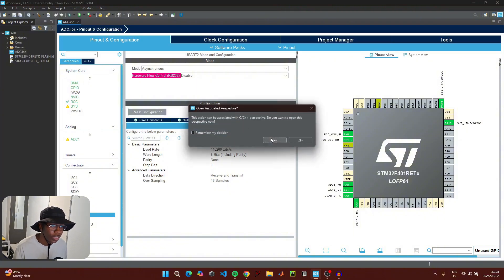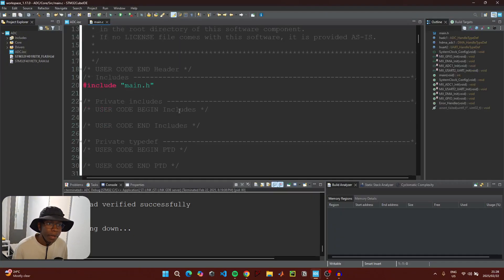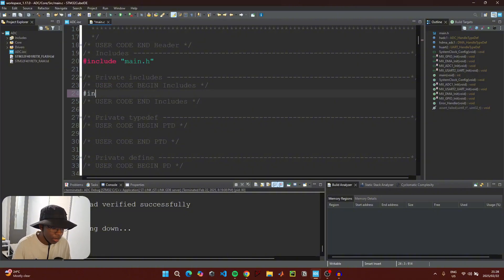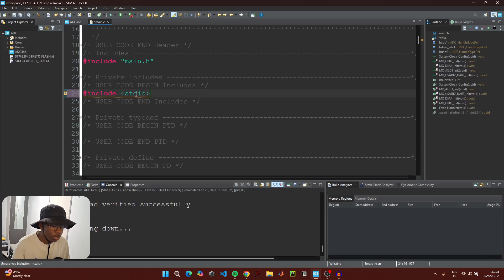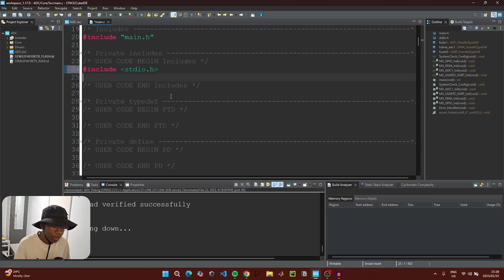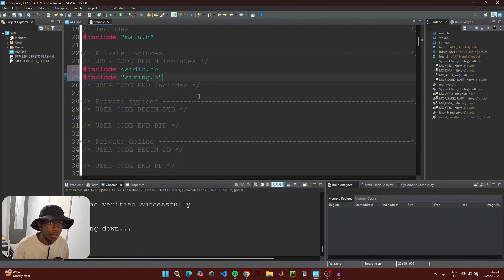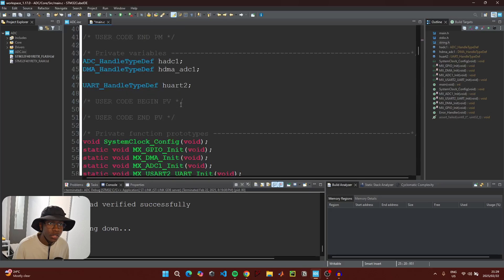Click yes to generate the new code. In the main.c file we need to add two libraries. Under the user code begin includes section, add `#include <stdio.h>` and `#include <string.h>`. Then scroll down to user code begin PV to initialize our private variables.